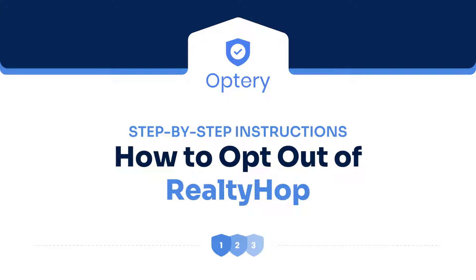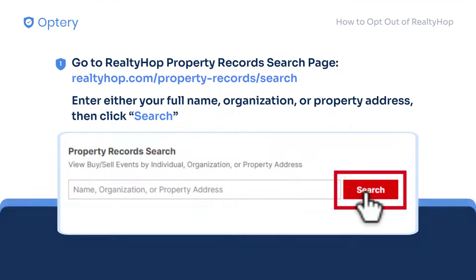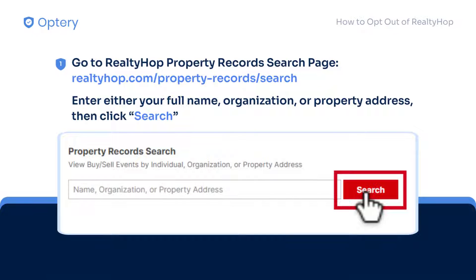Hi everyone, it's Jake at Optory and in this video we'll teach you how to opt out of RealtyHop step-by-step. First, go to the RealtyHop property record search page. Find your real estate listing by entering either your full name, organization, or property address. Then click search.